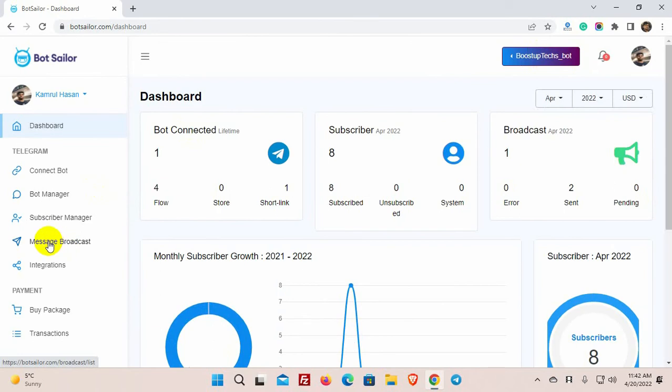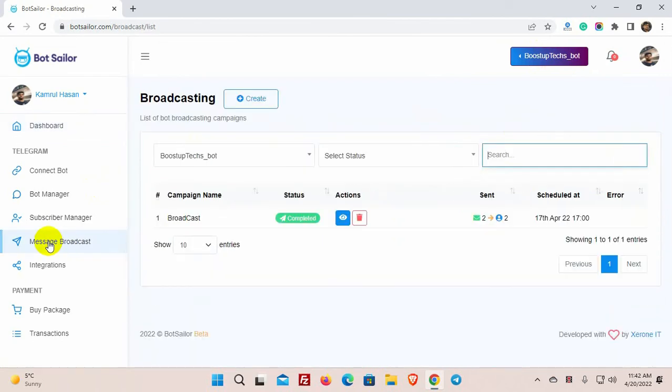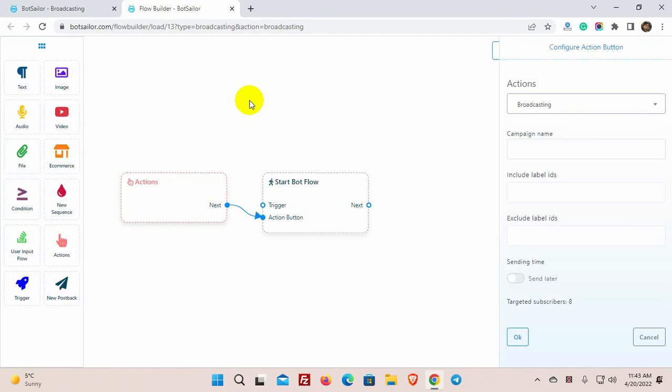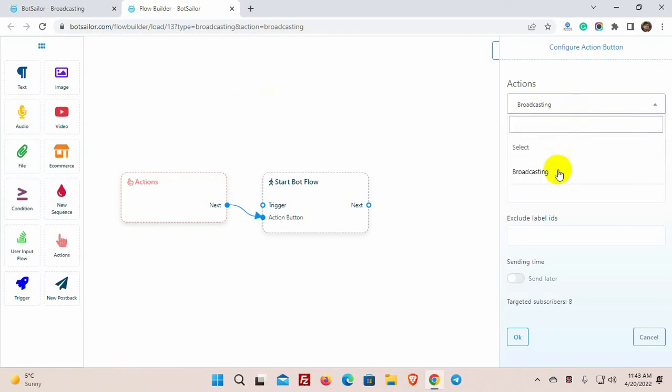From the BotSailor dashboard, go to Message Broadcast and then click on the Create button. It will redirect you to the Visual Flow Builder. We need to configure the Action button, in this case it is Broadcasting.